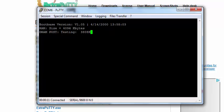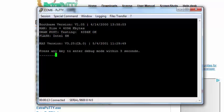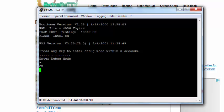And then once you see that three seconds right there, hit enter or any key to enter into debug mode. And then once you're in debug mode, then hit 8T. I mean type AT and hit enter. If you get OK, that means you're OK with the connection.